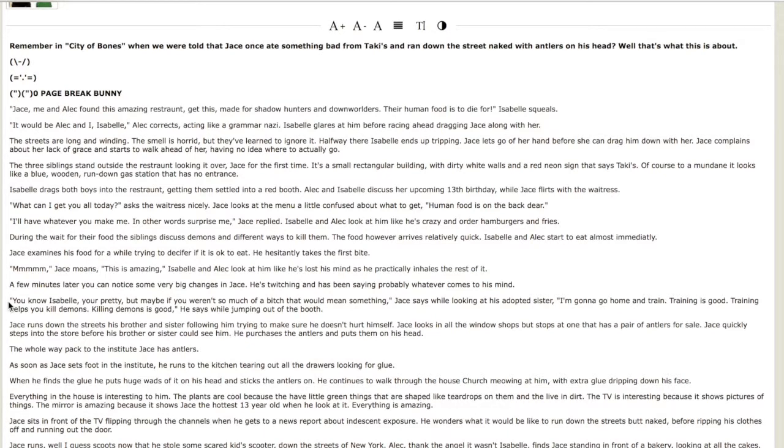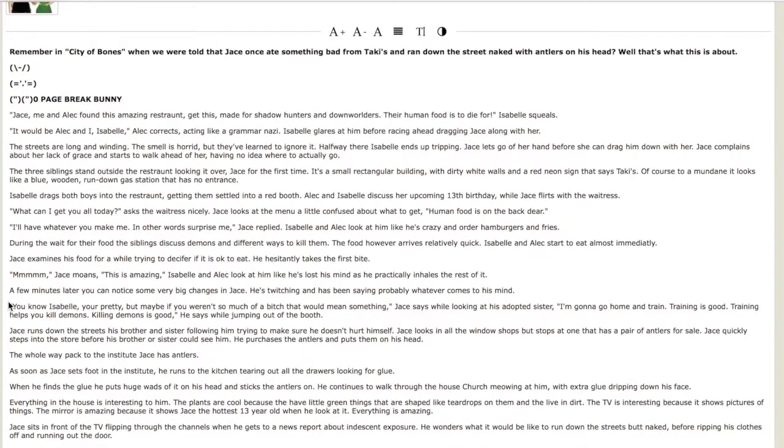You know Isabelle, you're pretty but maybe if you weren't so much of a bitch that would mean something. Jace says while looking at his adopted sister. I'm going to go home and train. Training is good. Training helps you kill demons. Killing demons is good. He says while jumping out of the booth. Can we really believe that this is a 13 year old saying this? Alright.